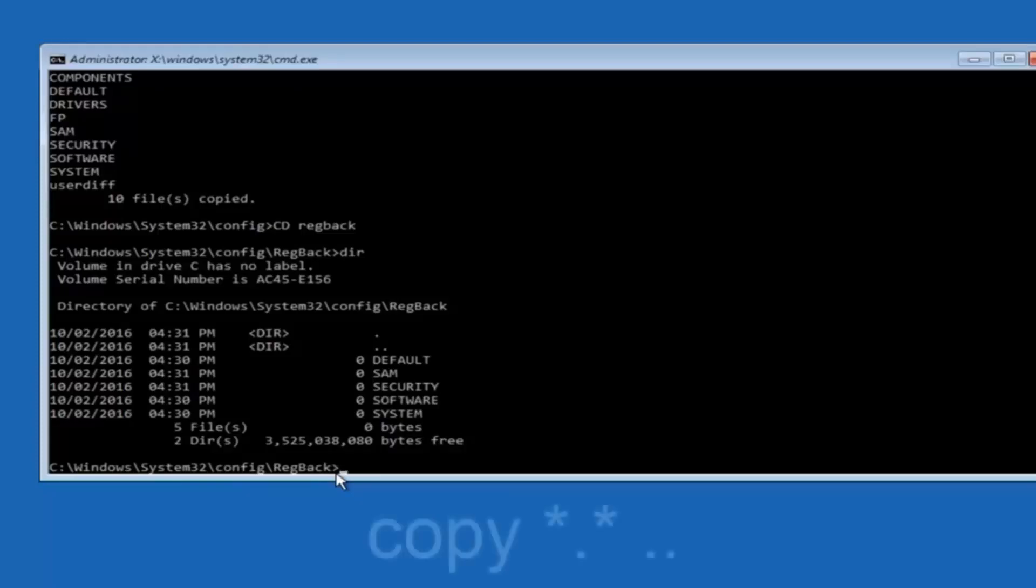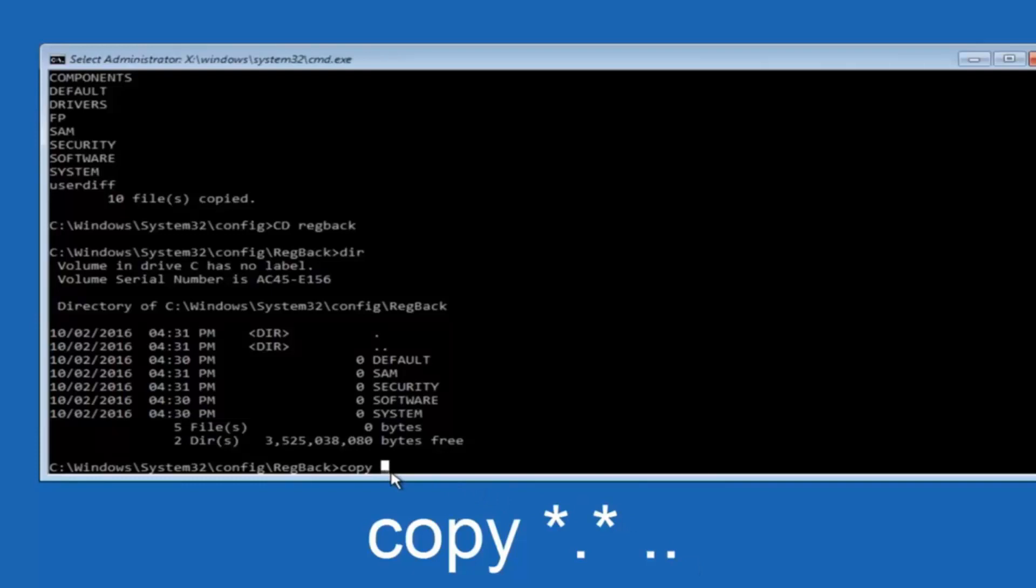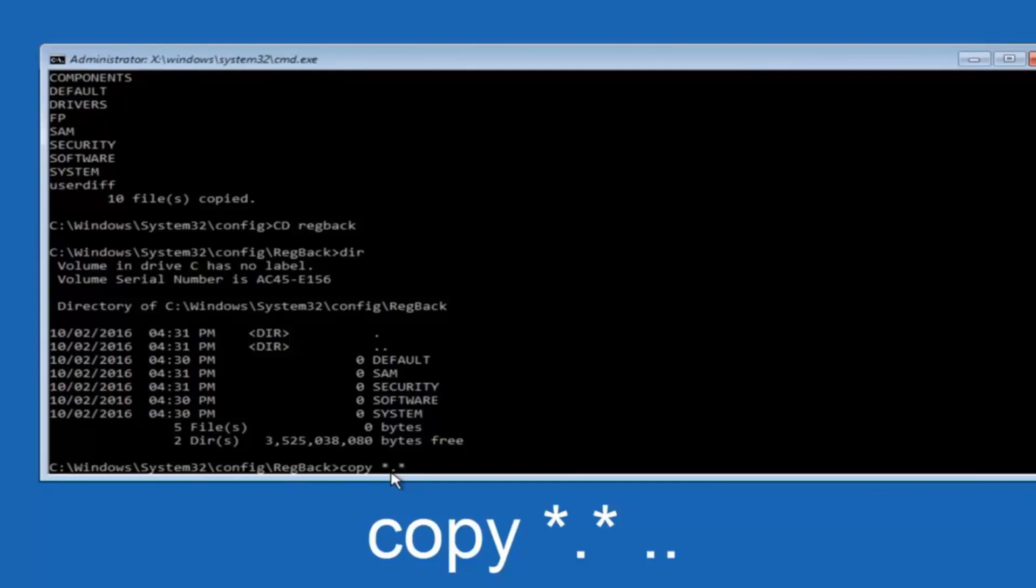So now at this point we're going to type copy again. So copy, space, star sign, dot, another star sign, space, and then two dots. So we're going to type copy, space, star sign, dot, star sign, dot, dot. And then hit enter on your keyboard again.